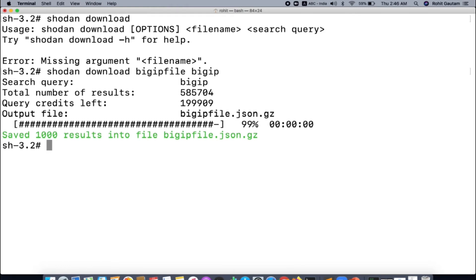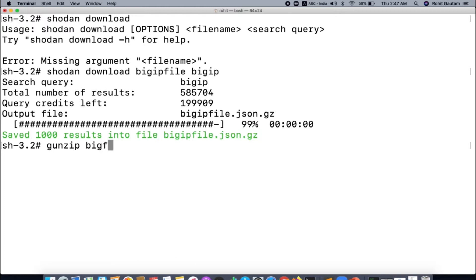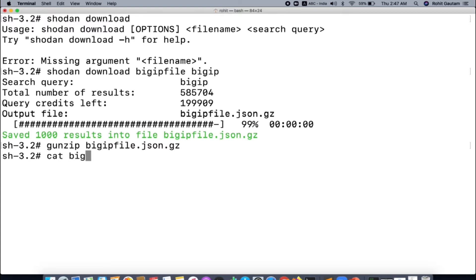The output file is saved in a zipped format with the .gz extension. We are going to use gunzip to unarchive this zip file — the command is 'gunzip bigipfile.json.gz'. Hit enter to extract the file.